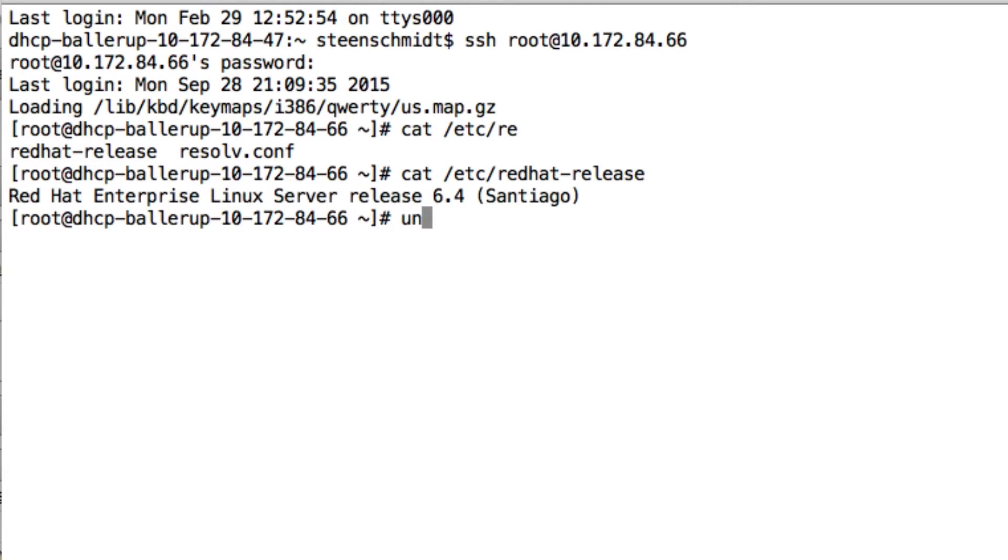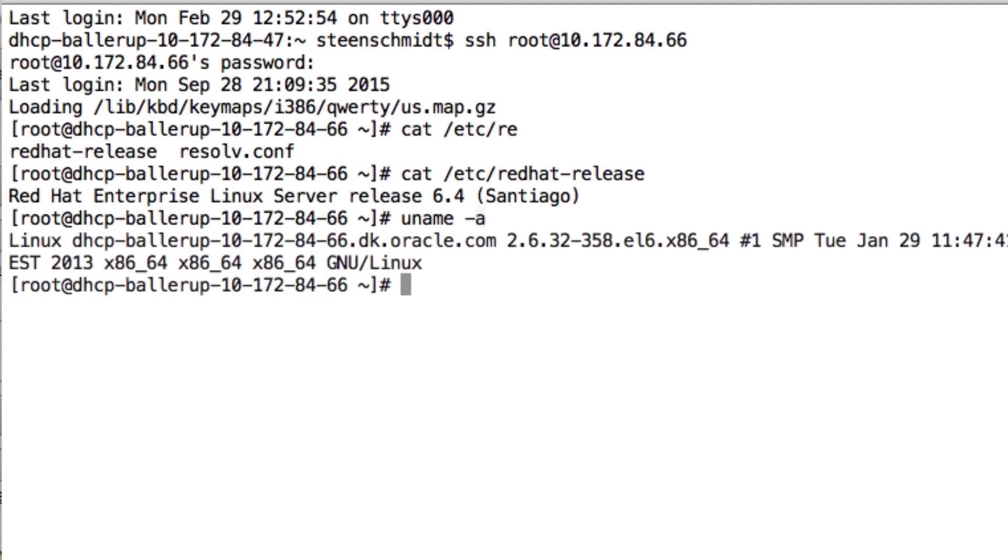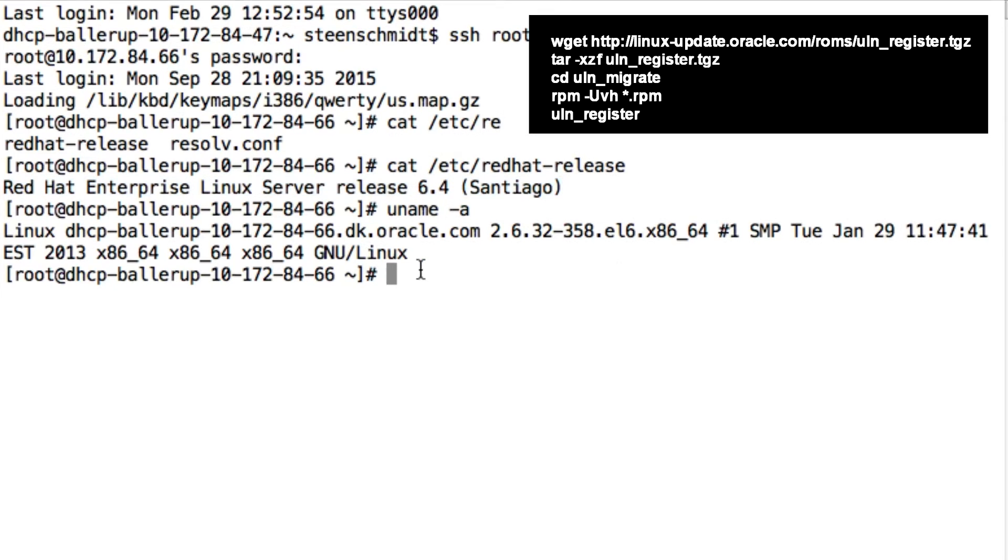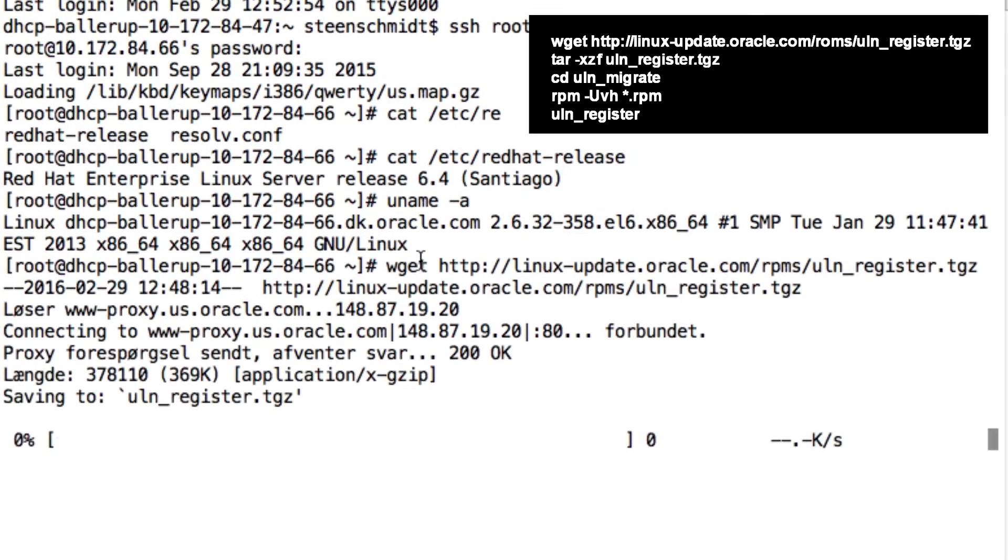Just to see here, I'm running a Red Hat Enterprise Linux server release 6.4 and I'm just going to download the ULN register package from Oracle Network, which is the command you will see here in the right corner in just a moment here.